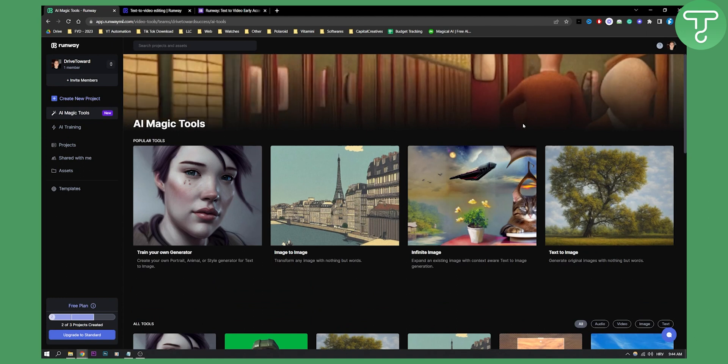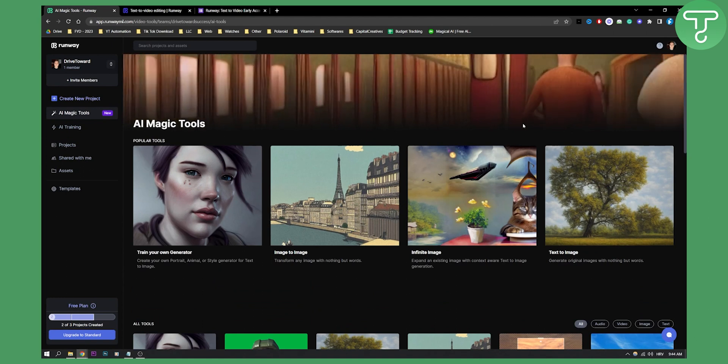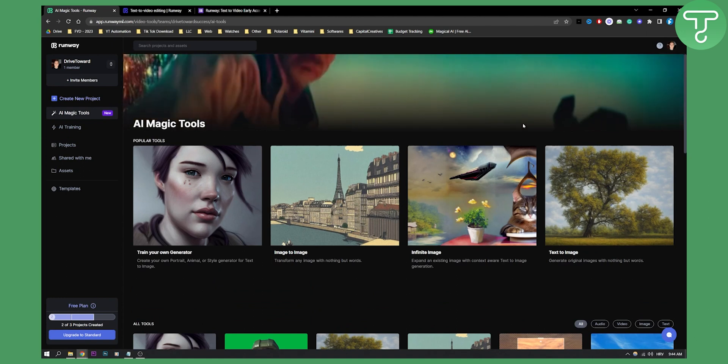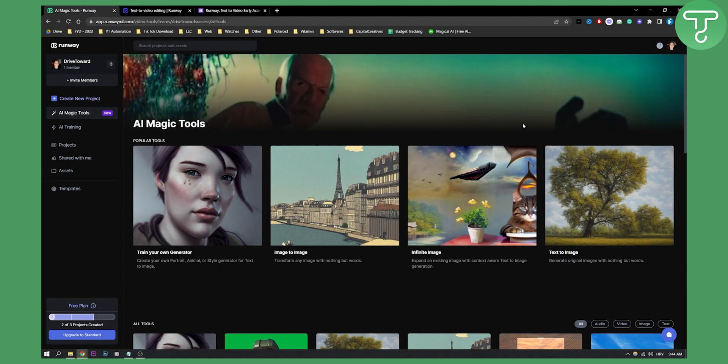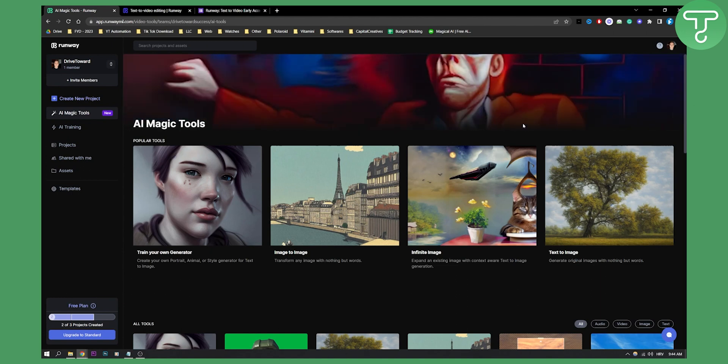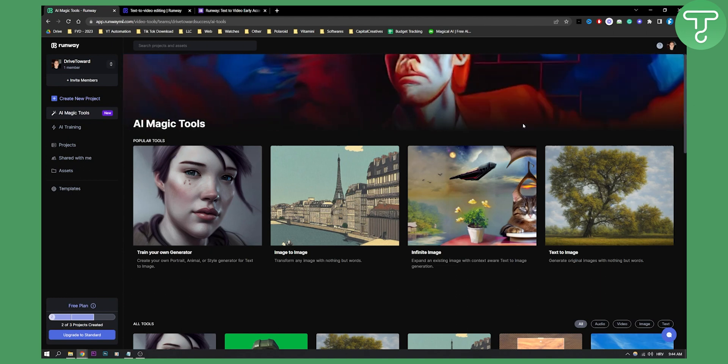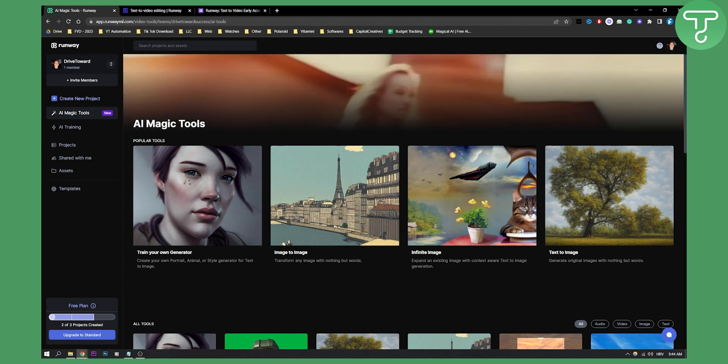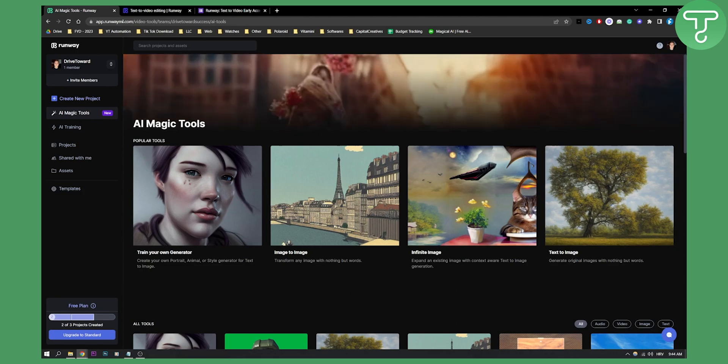This is just an overview and a tutorial for beginners for Runaway AI. If this tutorial was informational to you, definitely comment down below and we'll see you in the next video. Thank you guys for watching.